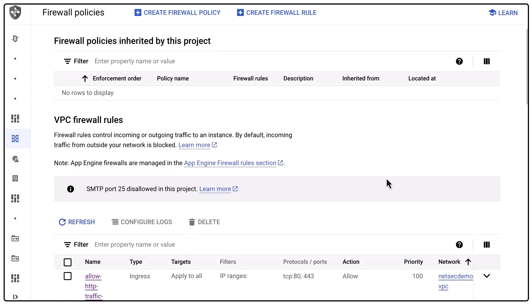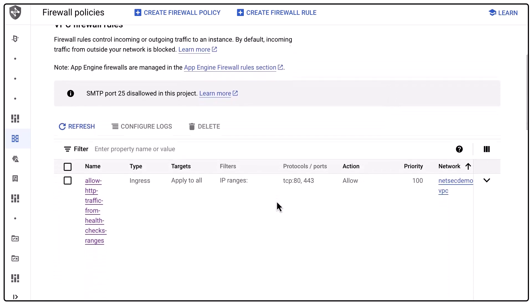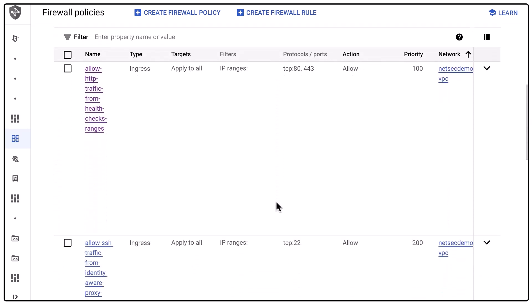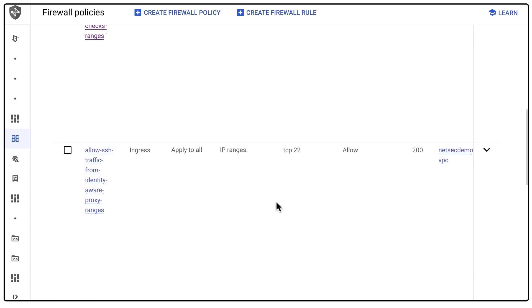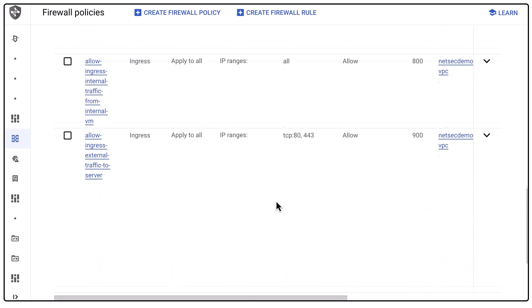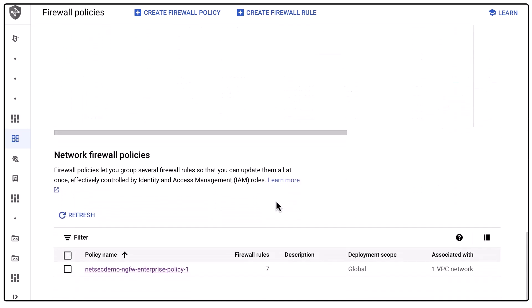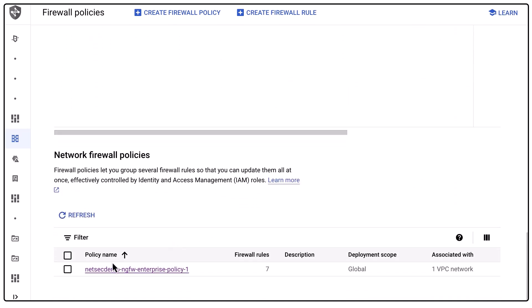As you can see in my lab, I have four existing VPC firewall rules and one existing network firewall policy. This demo will also show you how the migration tool can also merge an existing network firewall policy you might have.